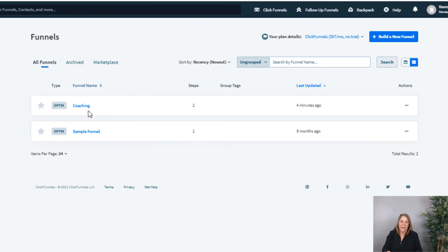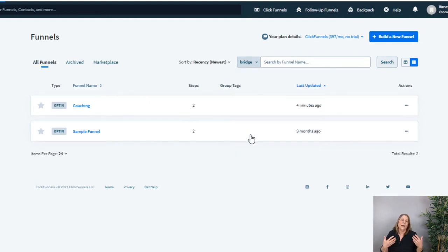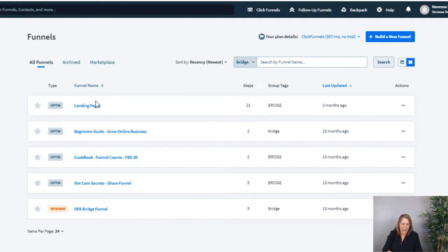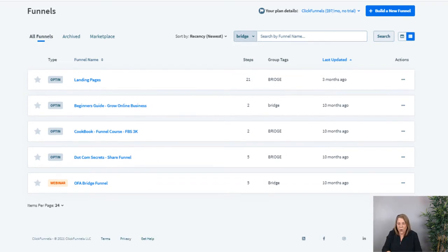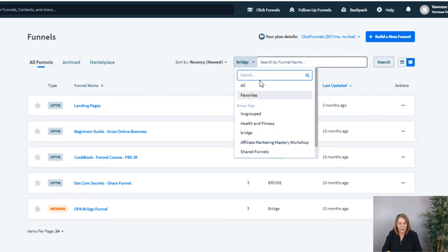Before we leave today I'm going to show you how to add a group tag. These are my funnels that are not yet grouped — I want to group them and stay organized. You can always change your mind and go back in to regroup them. For example, I have some under 'Bridge' — these are all my opt-in or bridging funnels. I could rename it 'Opt-ins' and separate them, but I just called them all 'Bridge.'